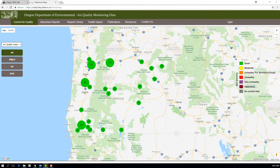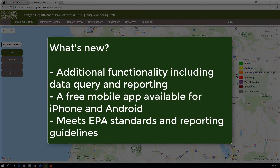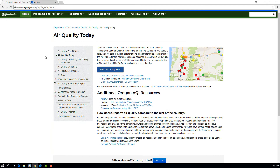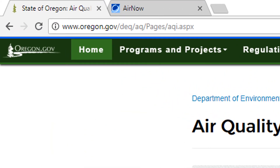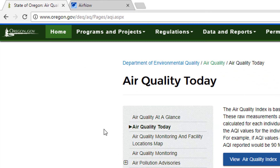This new version of the AQI web map includes more functionality such as querying and creating reports, has a free mobile app available for iPhone and Android, and is in line with EPA standards and reporting guidelines. The AQI can be accessed through DEQ's Air Quality Today webpage at www.oregon.gov/DEQ/AQ/pages/AQI.aspx.